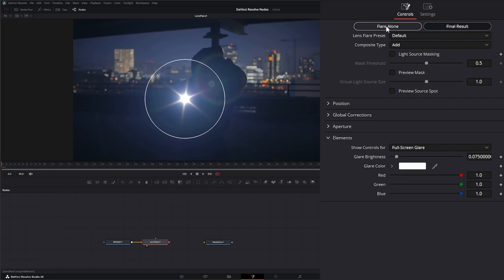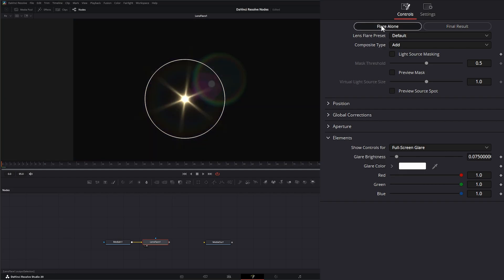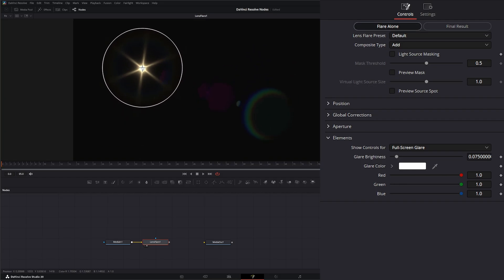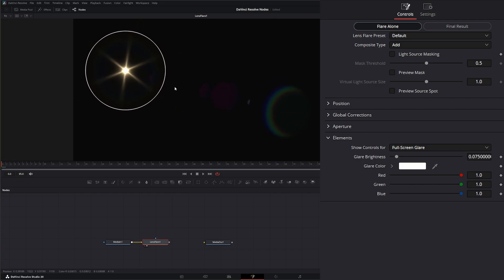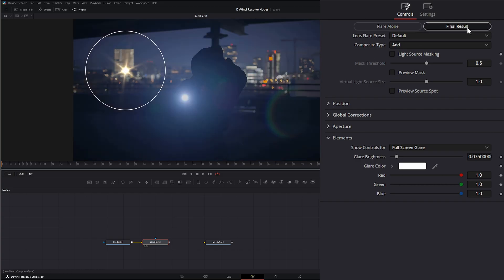Up top we have two ways to see our lens flare: the final result, which is on top of our media, and flare alone. Flare alone is primarily used for building your flare so you can see it better, because there are some extra little assets in the flare that we really can't see too well when we have the final result on.